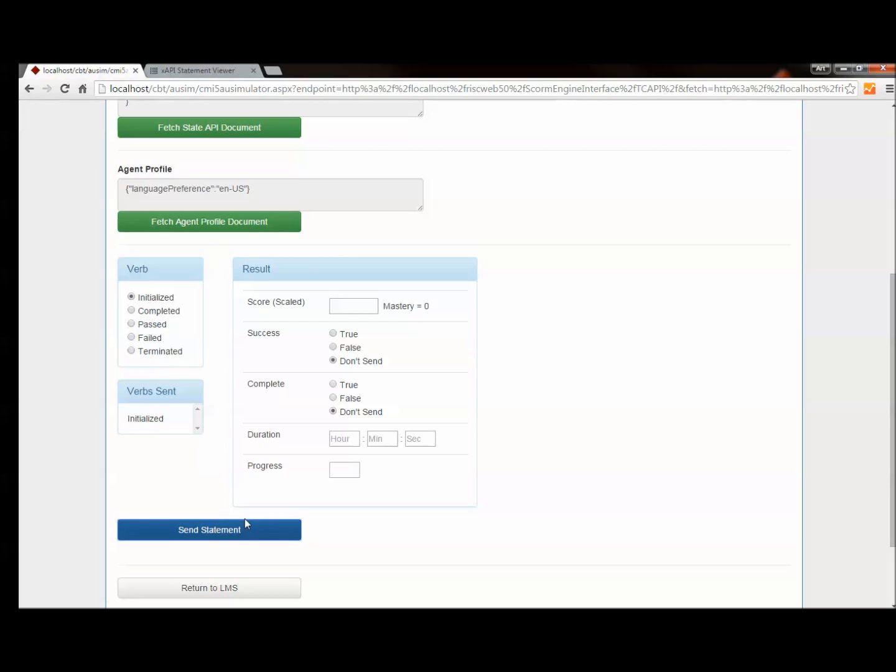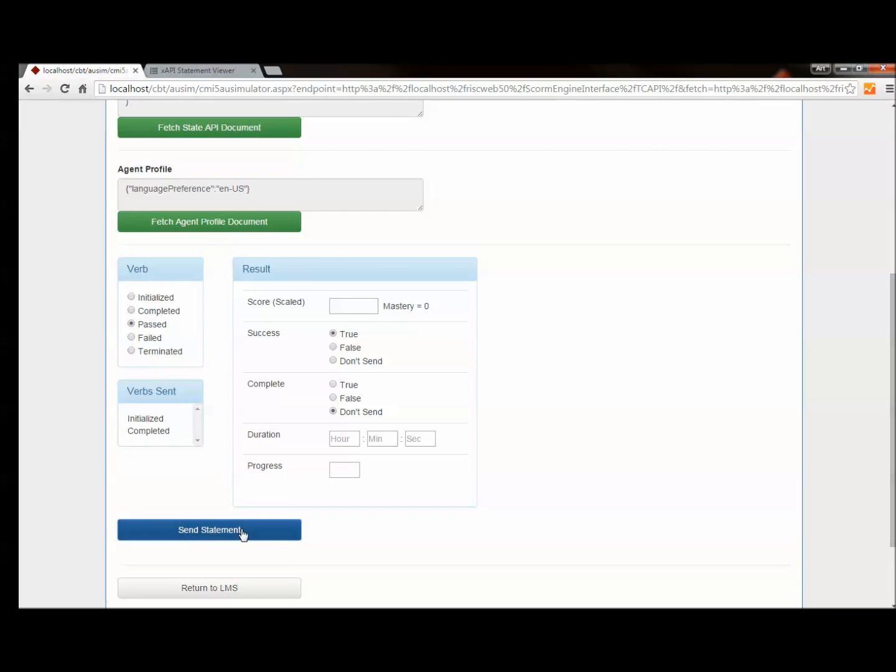And remember I said I had to send both completed and passed in order to get credit for this inside the LMS. So I'll do that now. Now I could also send a result object with one of these statements, not with both. But I'm not really caring because the mastery score on this particular AU is zero. So it doesn't really matter. I'll send a completed. I'll send a passed.